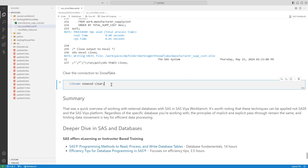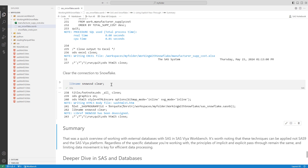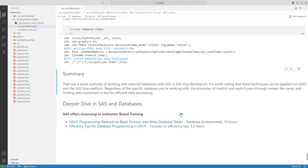Lastly, when you're done working with your database, it's best practice to disconnect. You can achieve this using the LIBNAME statement followed by your library name and the CLEAR option. That was a quick overview of working with external databases within SAS and SAS Viya Workbench. These techniques can be applied to SAS 9 and the SAS Viya platform. Regardless of the specific database you're working with, the principles of implicit and explicit pass-through remain the same, and limiting data movement is key for efficient data processing. For a deeper dive, SAS offers e-learning or instructor-based training — check out the links for more information.